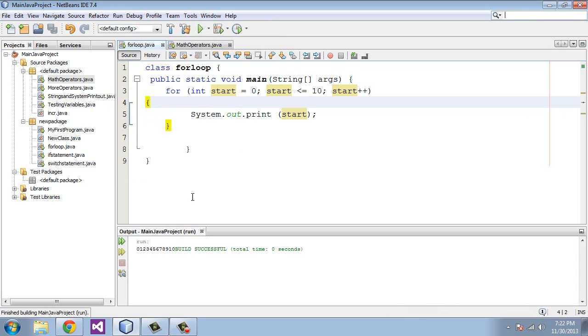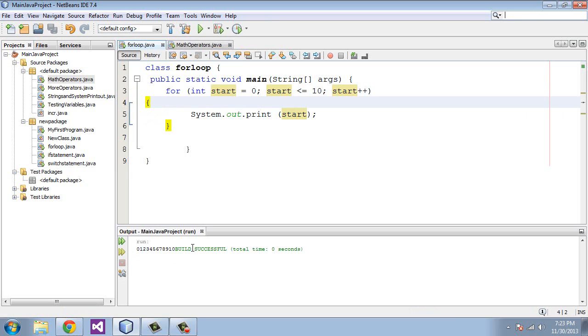And we should get, and you'll see here it printed out all the numbers 0, 1, 2, 3, 4, 5, 6, 7, 8, 9, 10. It stopped at 10 because we said no greater than 10 or less than or equal to 10. So we said stop there do not go to 11 and it did. And so that's how that works.